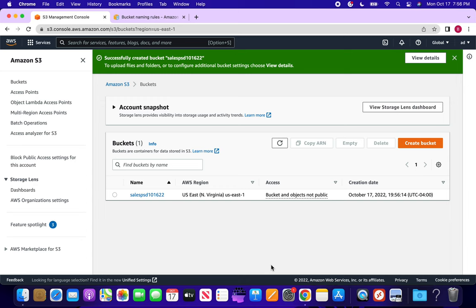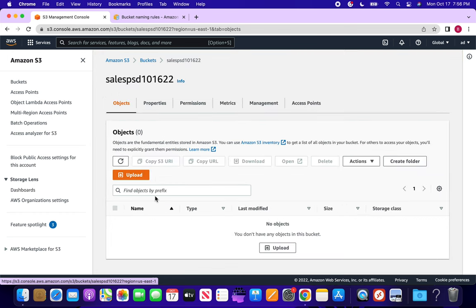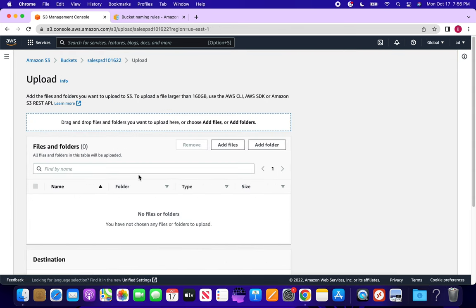The bucket has been created successfully. Now if you want to upload a file, you go into the bucket, click 'Upload', and then 'Add files'.